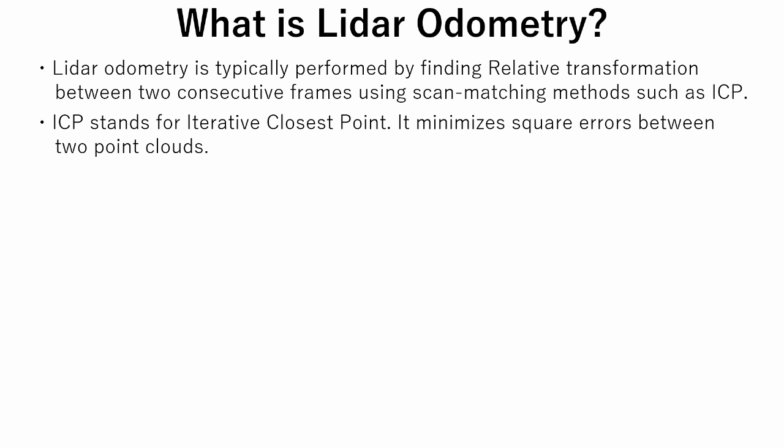ICP stands for Iterative Closest Point. It minimizes square errors between two point clouds. Let's see basic steps of how ICP algorithm works.